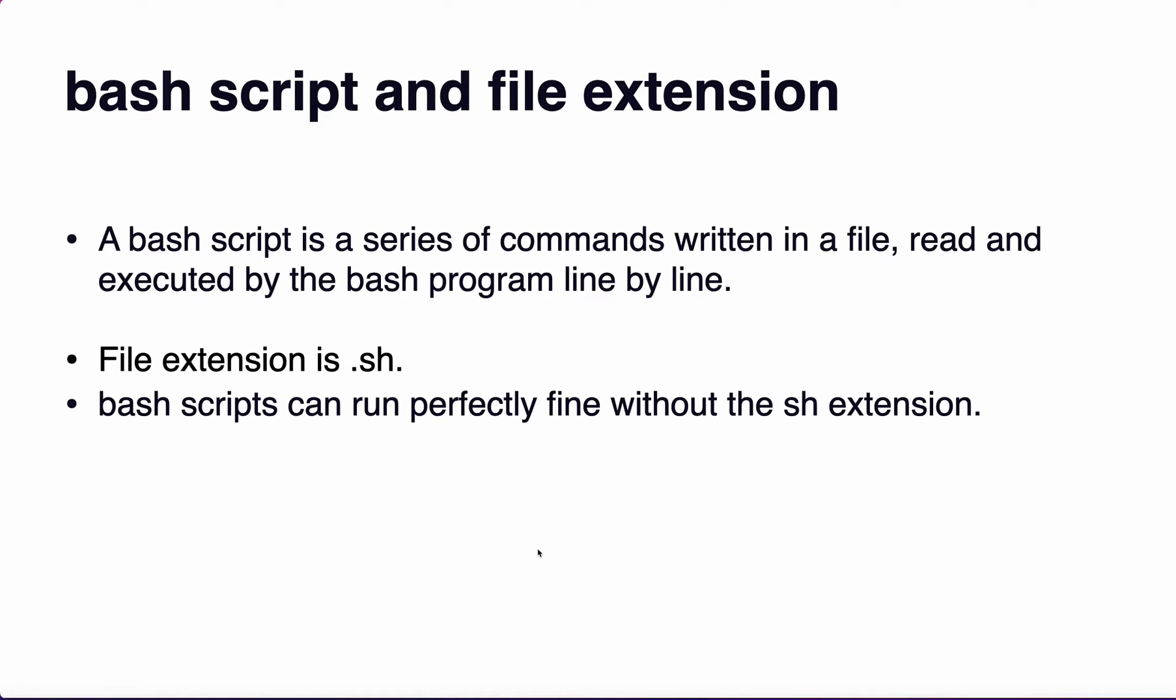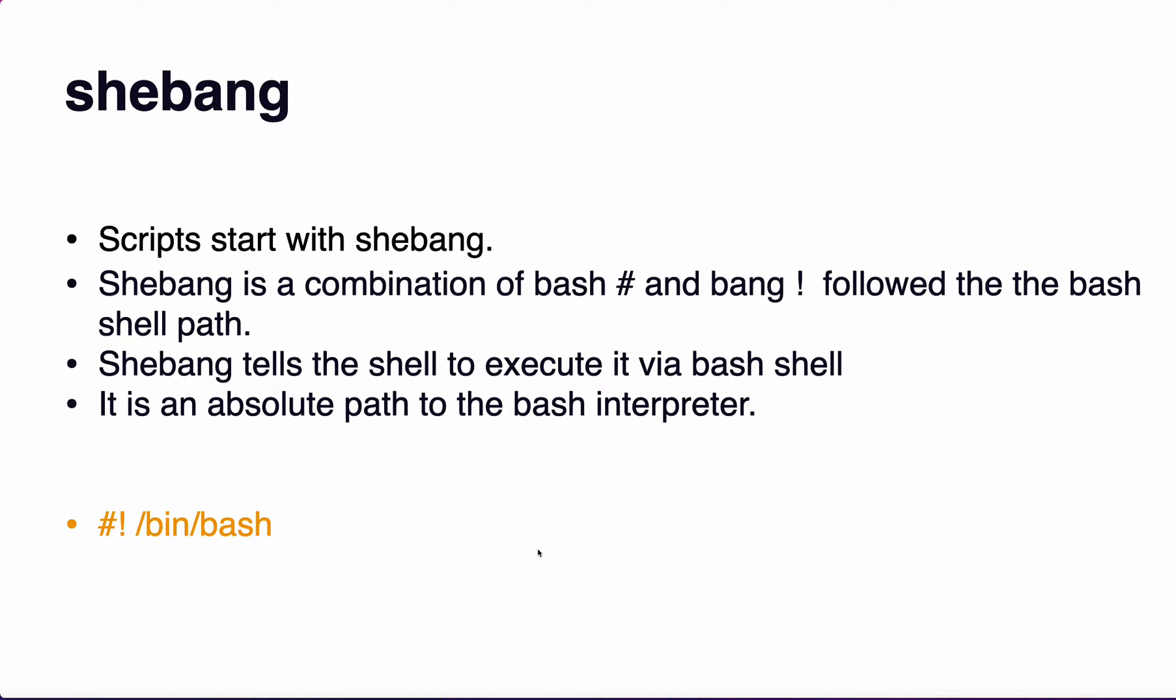What is shebang? Our bash scripts usually start with a shebang. Shebang is a combination of hashtag and exclamation mark followed by your shell path. Your bash shell path is /usr/bin/bash in my system. This is called a shebang. Our script starts with this shebang. Shebang tells the shell to execute it via bash shell. It is an absolute path to the bash interpreter.